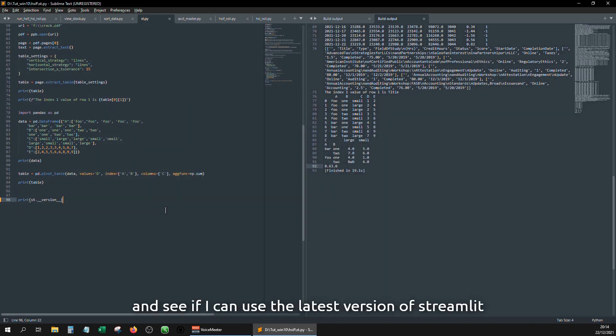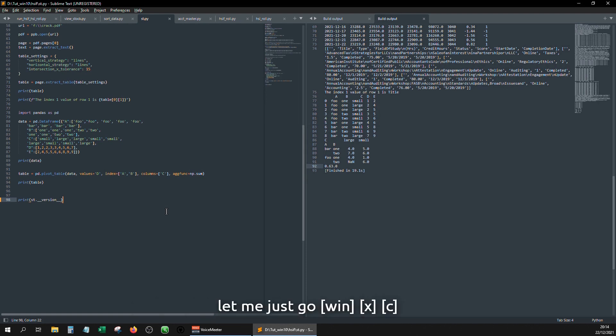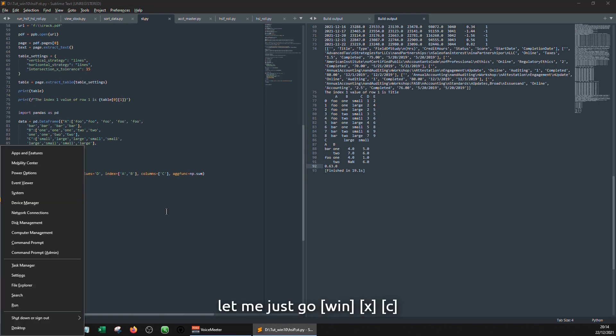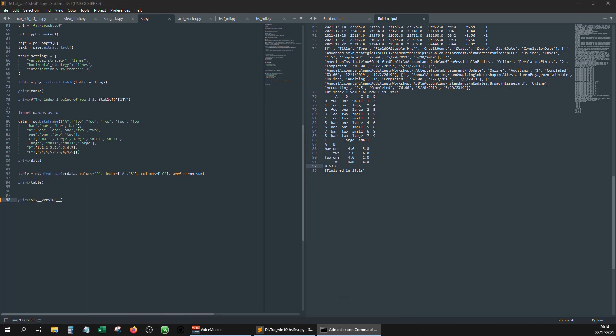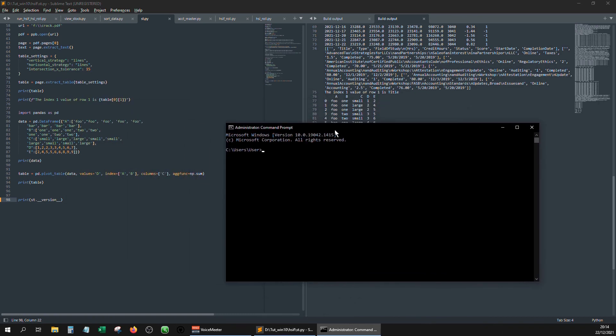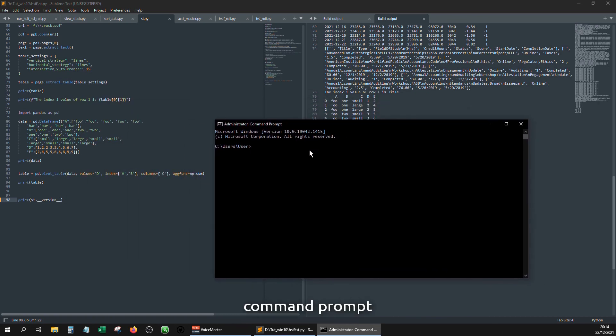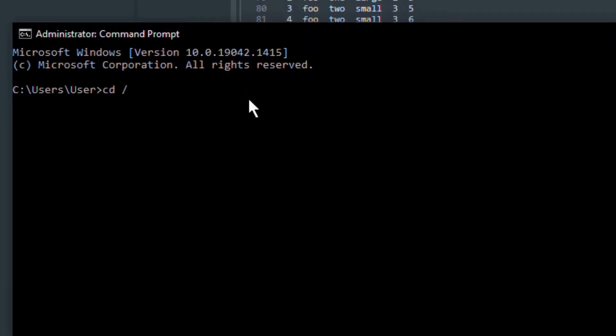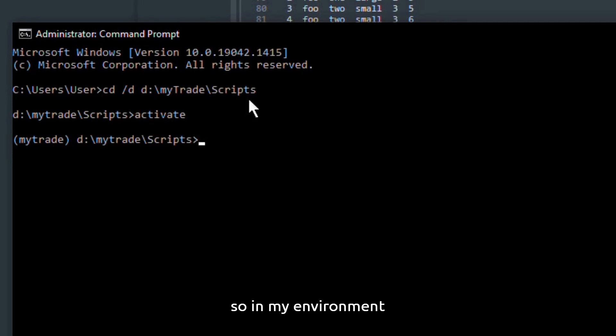Let me just go win+X, bring up the command prompt, go to my environment. Okay, so in my environment I'm going to pip install.